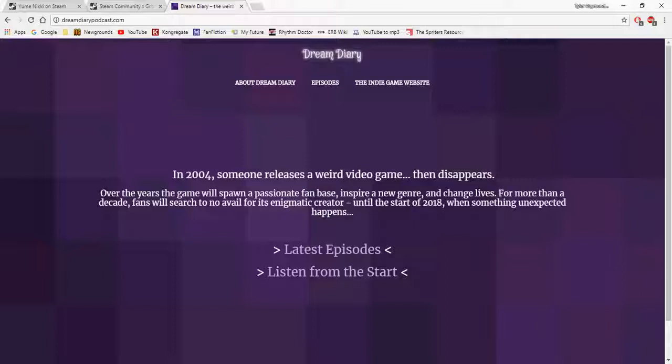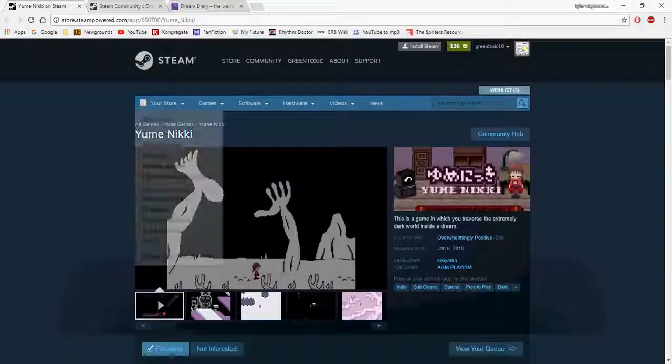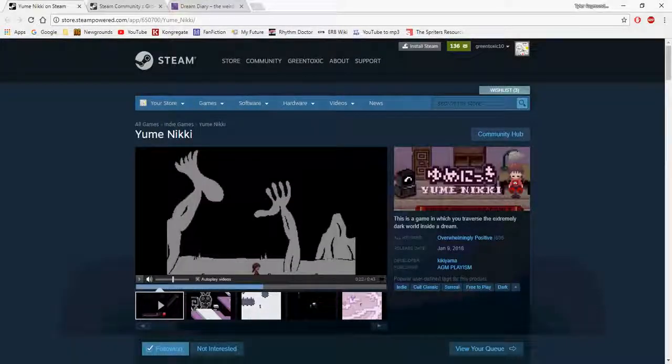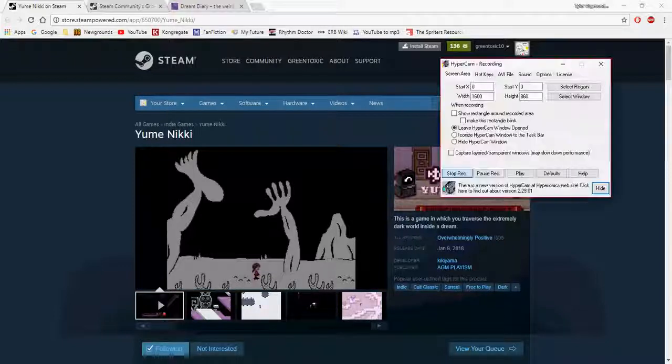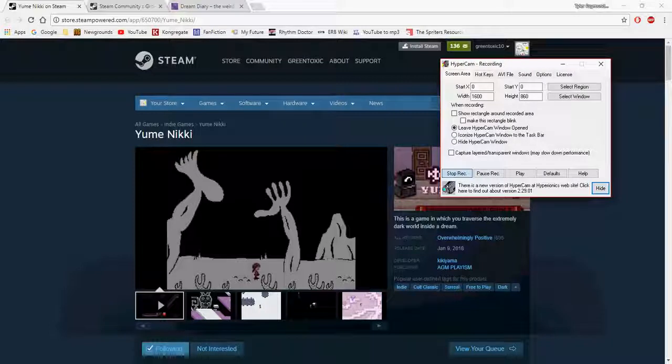That's basically all I wanted to talk about. I might even do a playthrough of the Steam version, we'll have to see. But that's all you guys, thanks for watching.